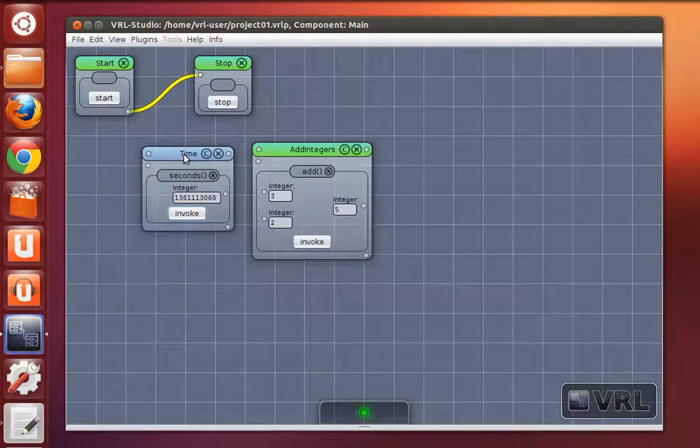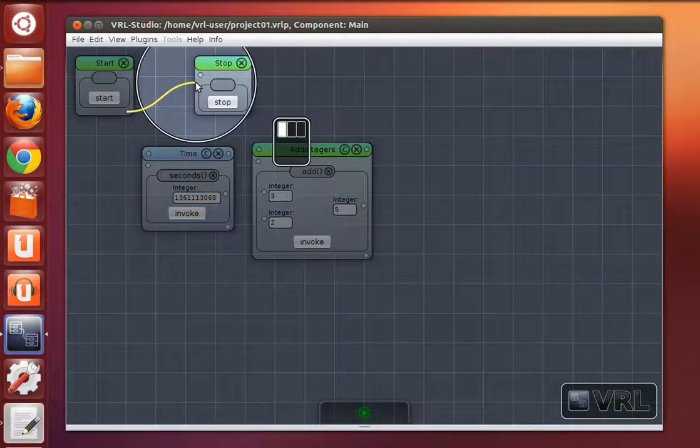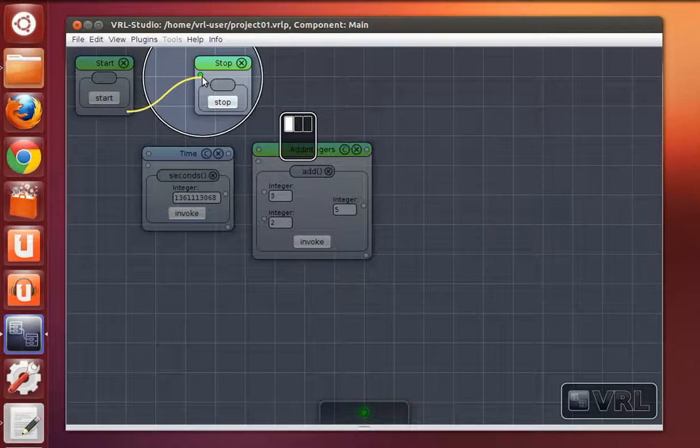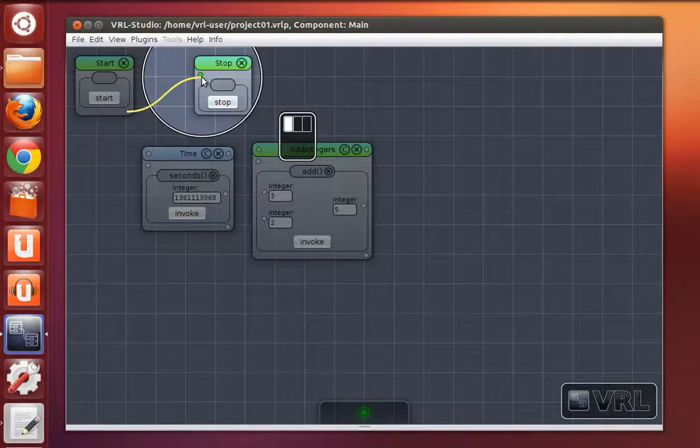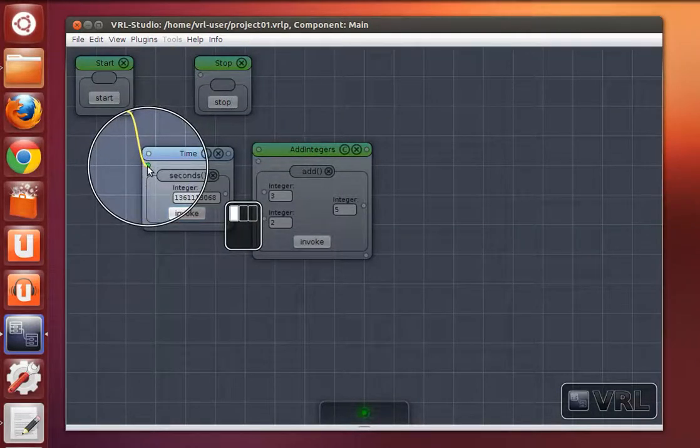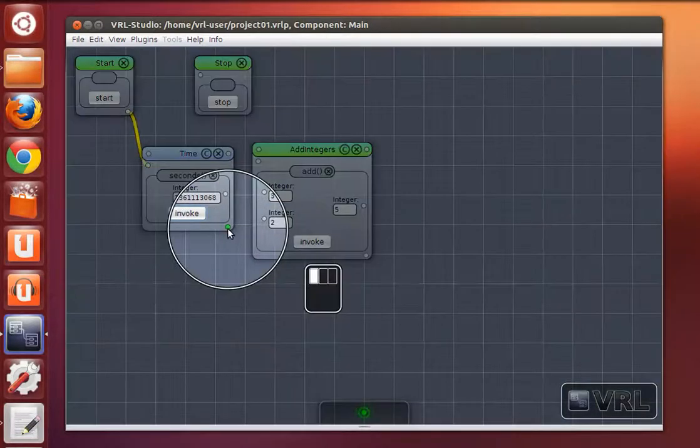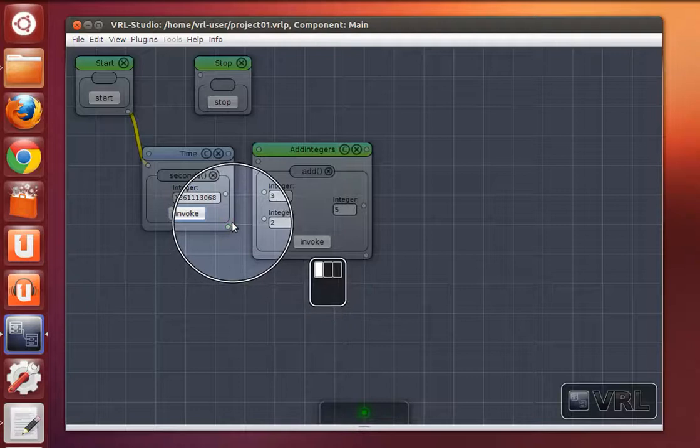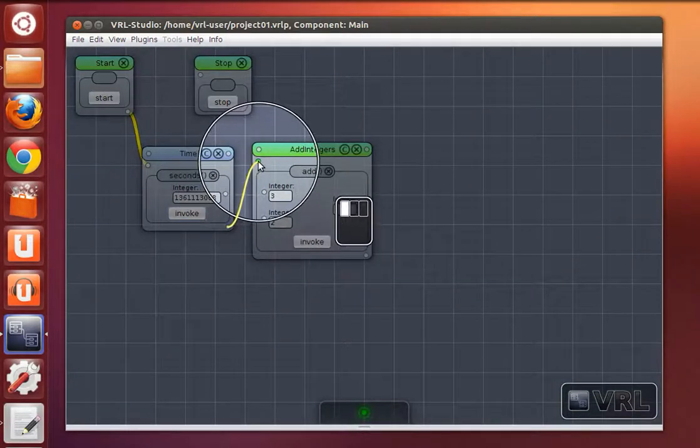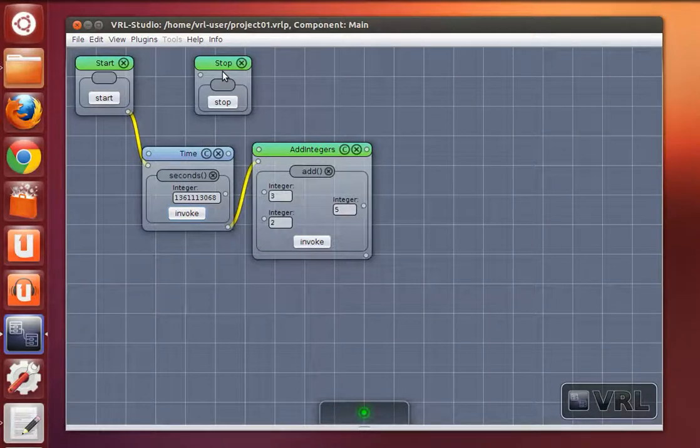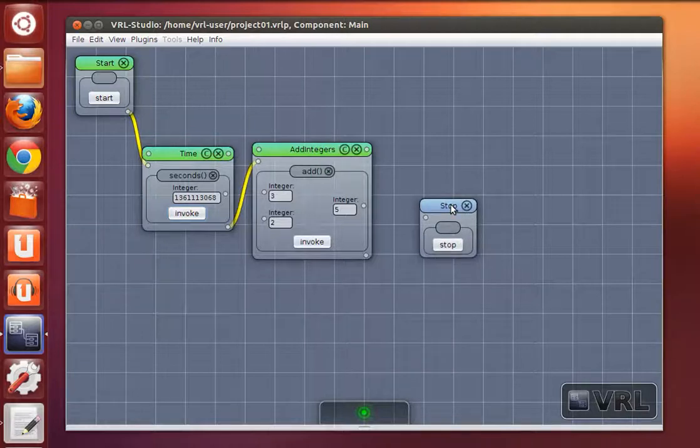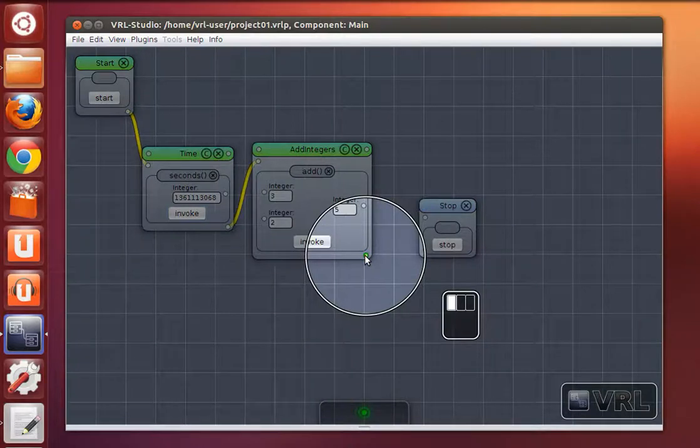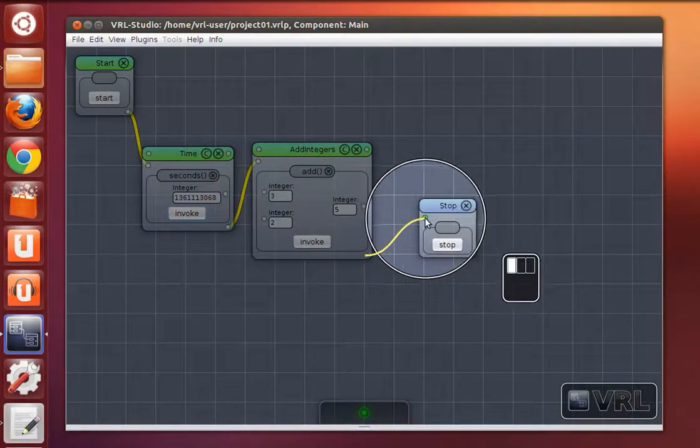And we create a control flow by dragging from the stop object to the time object. And from the time object we drag a connection to the add integers object. And then we create a connection between add integers and stop.